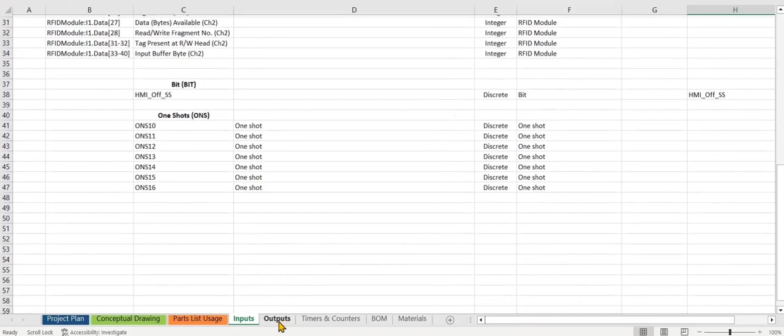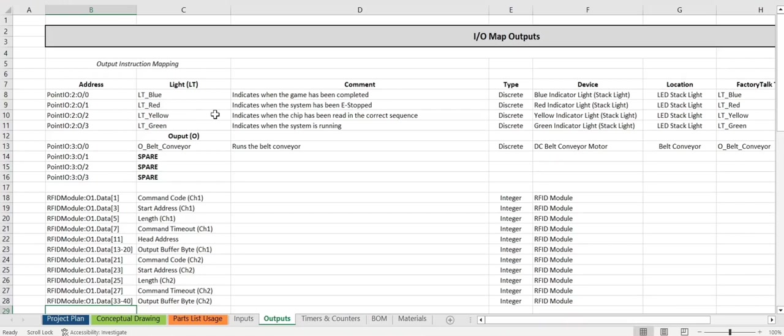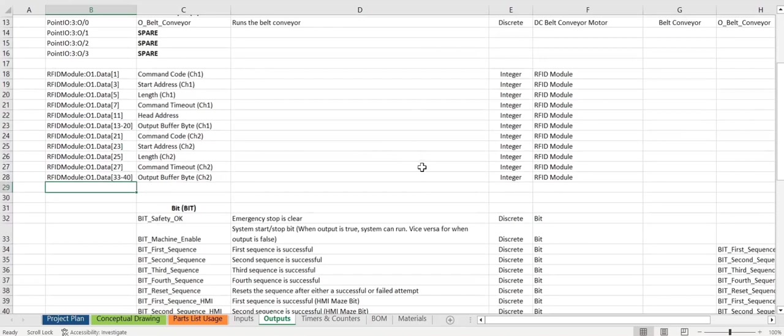Outputs, same story here. We have the address, some lights, and a conveyor, some comments, types, the device, where it's located in the factory talk tag. This is broken up into physical outputs and then the RFID outputs and some bits.